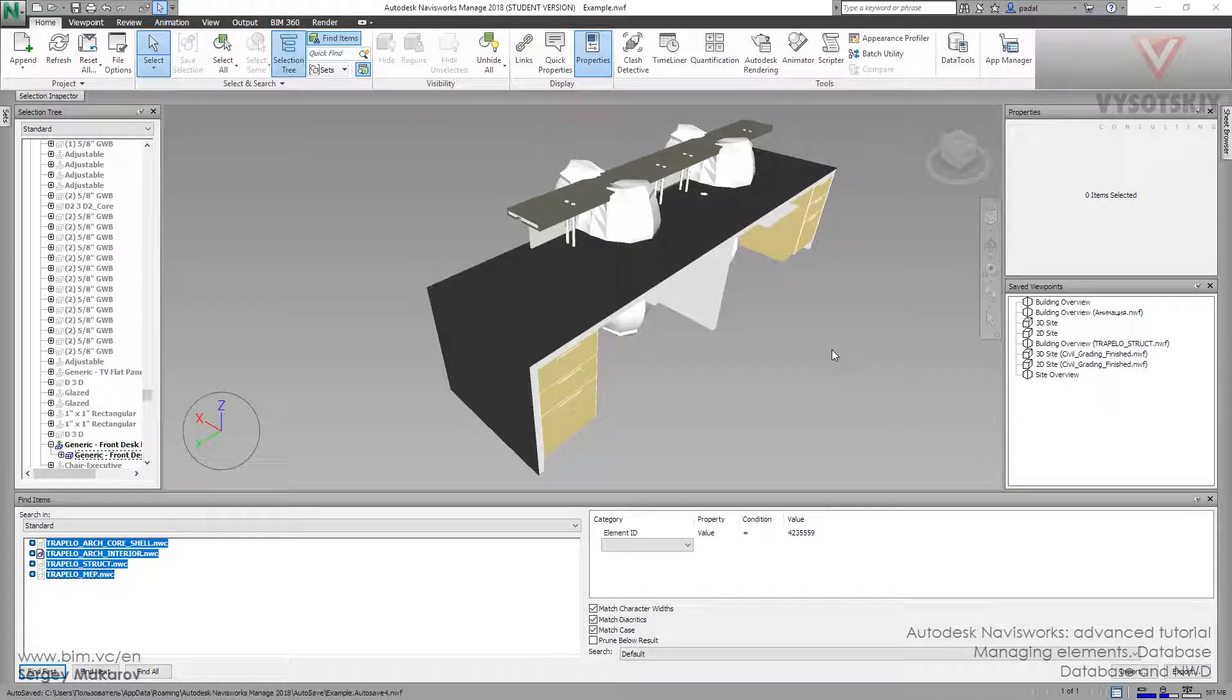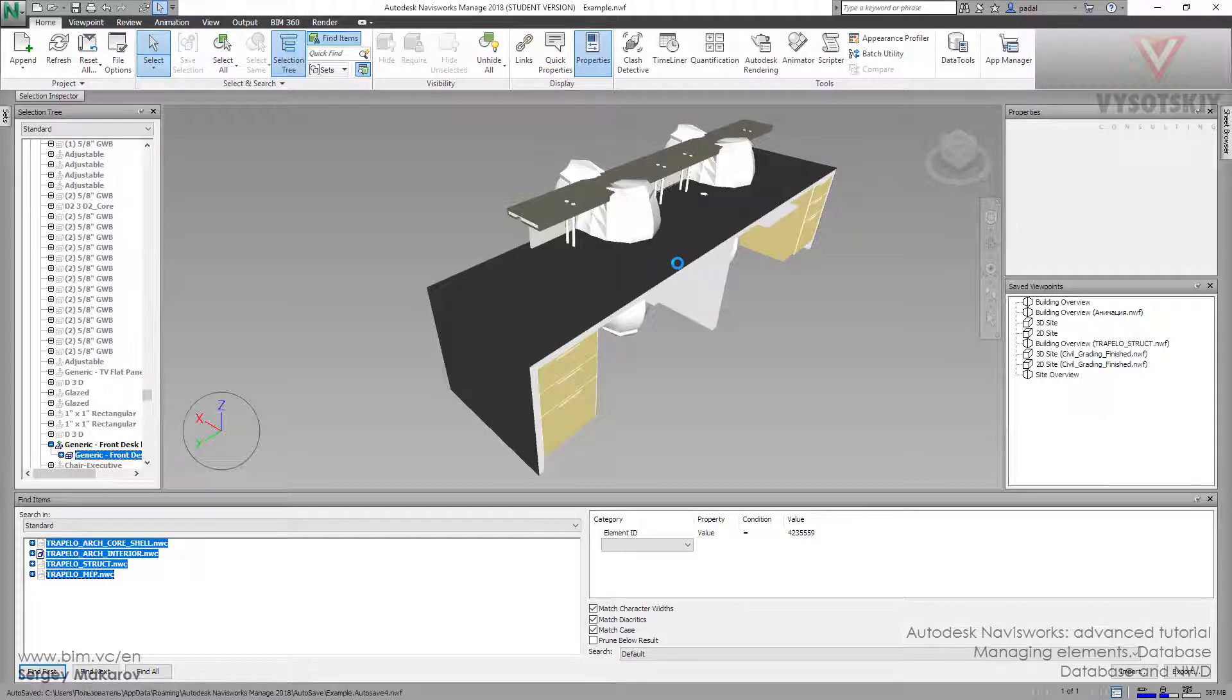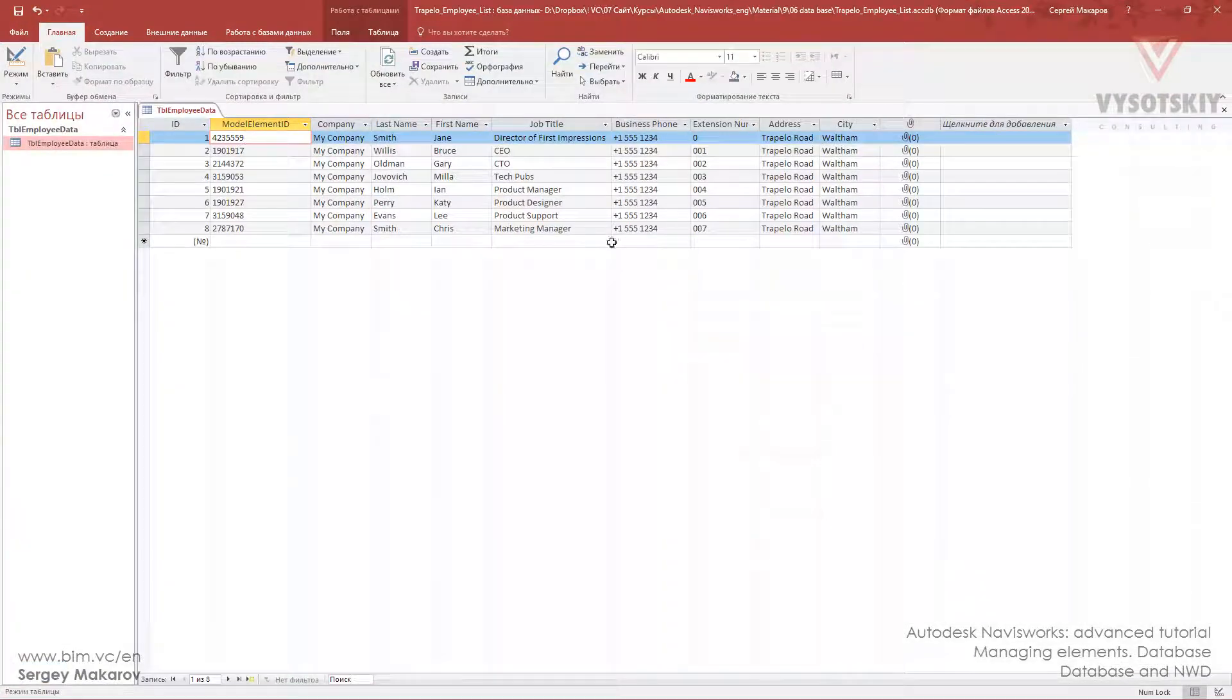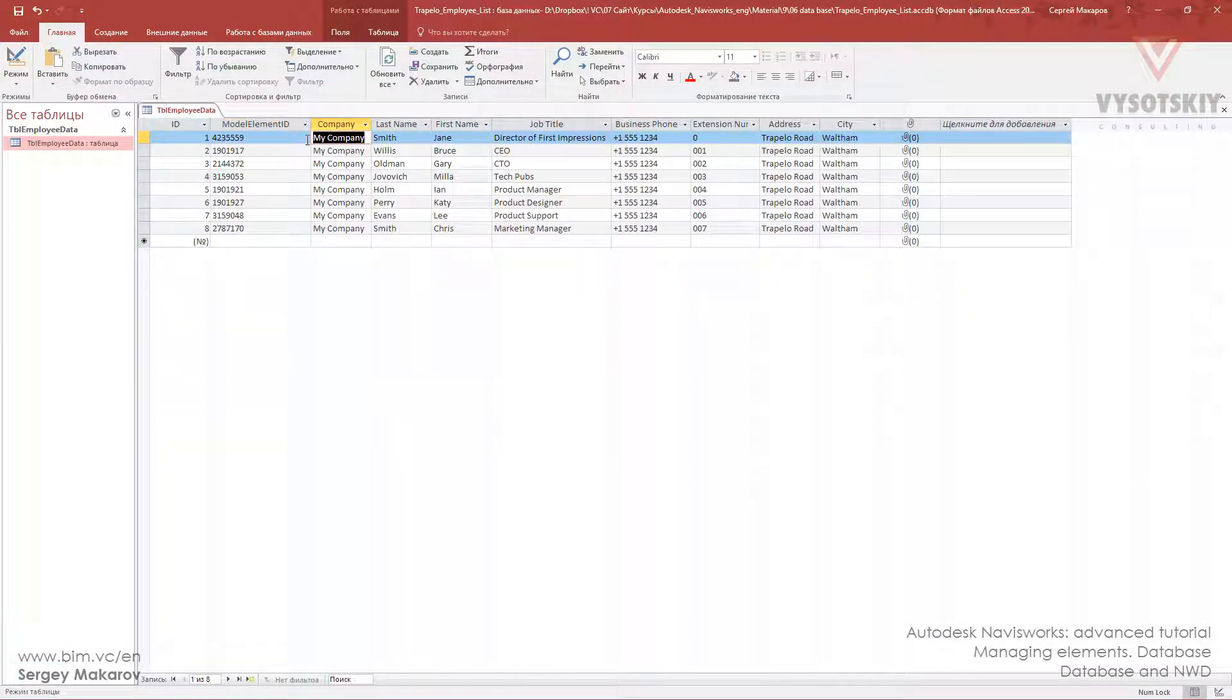And now we have a link to the data. What can we do with it? Okay, we have a table and properties. Let's go back to Access and change the company to his company.